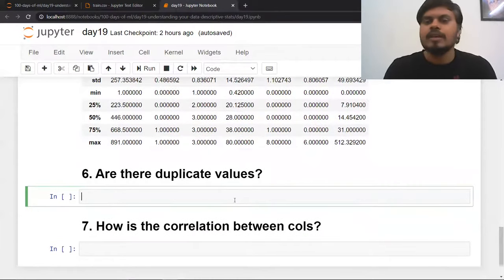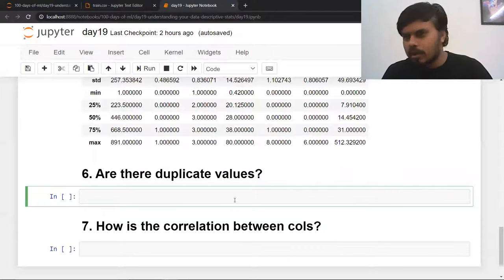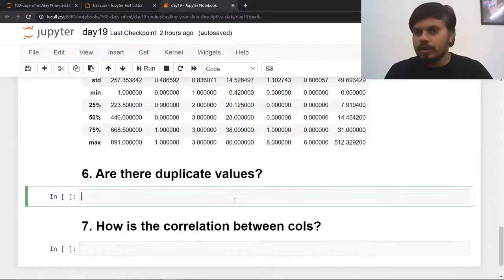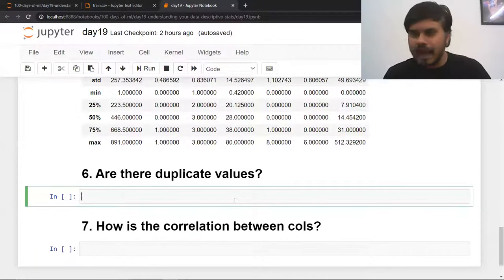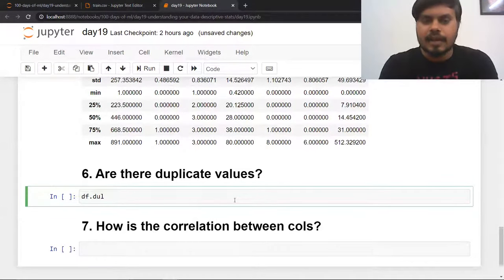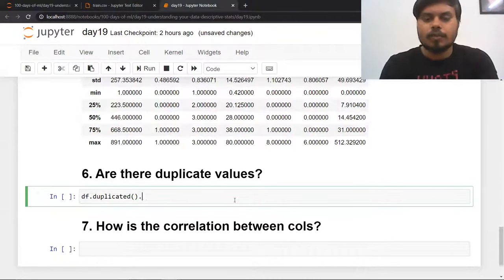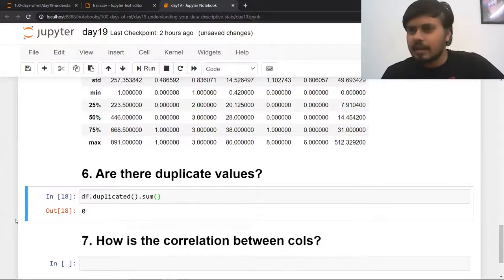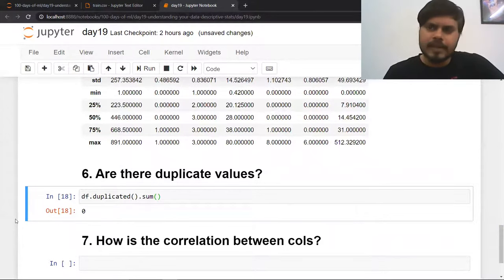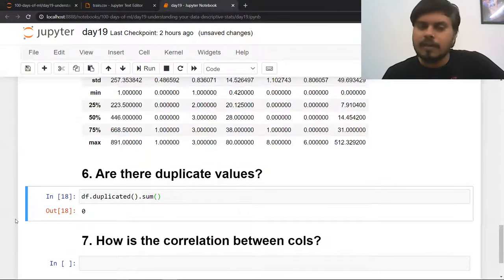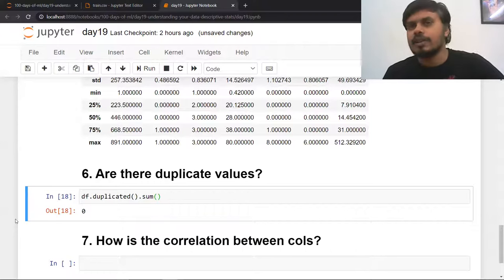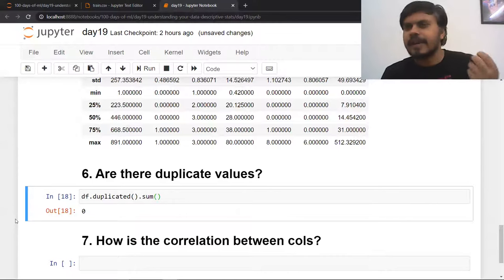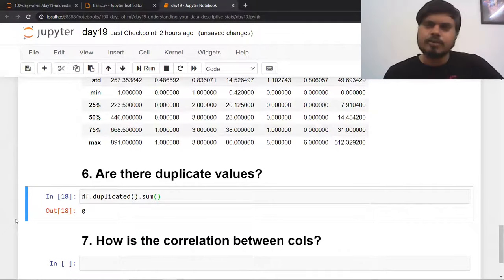Another important question: does your data have duplicate values? Giving duplicate values to your algorithm is not good. Always know whether your data has duplicates before starting any analysis. Use df.duplicated().sum() — it tells you how many rows are duplicated. In this dataset all rows are unique, so there are no duplications. In real-world datasets you might get a number like 5 or 10 duplicate rows, and you can remove them using the drop_duplicates function in pandas.